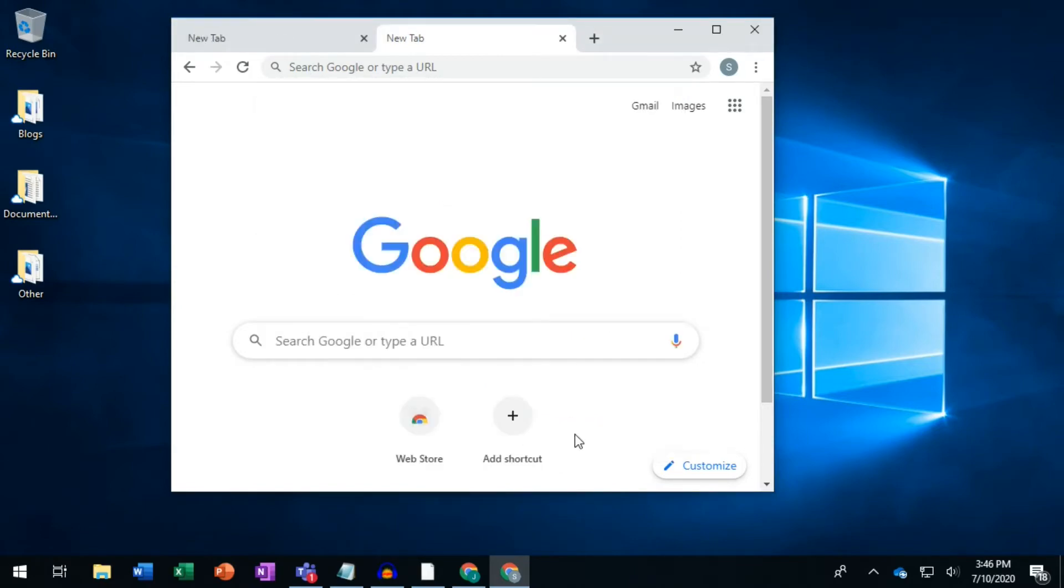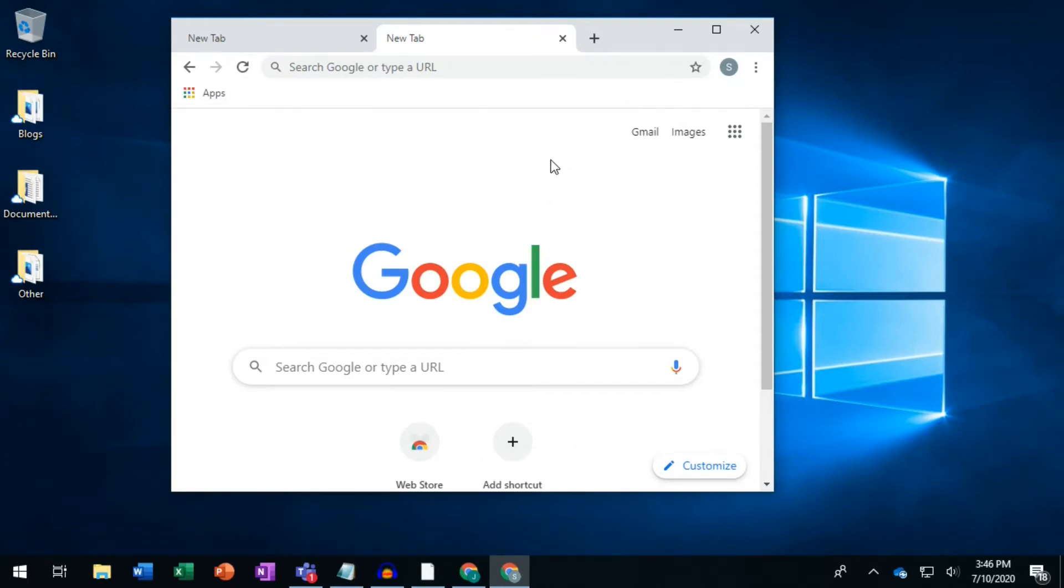If you already have content in your Google account, you will start to see it appear. Congratulations, you are now saving your bookmarks, surfing history, passwords, and themes in a Google account.